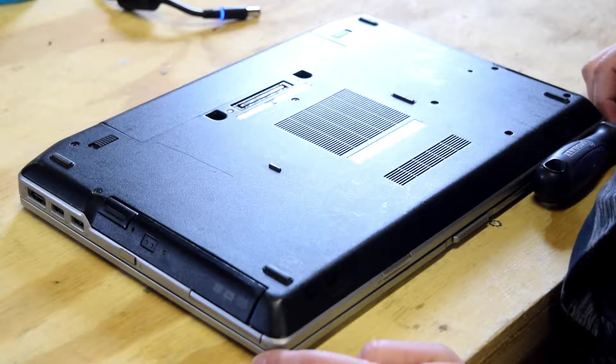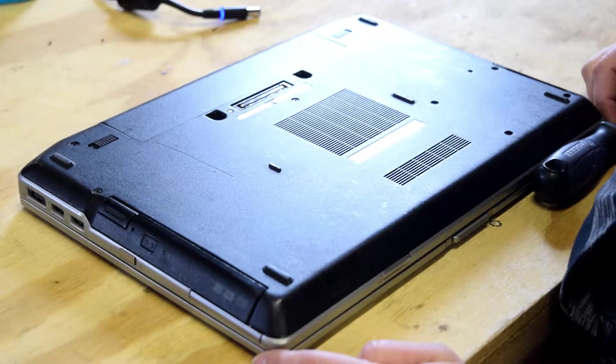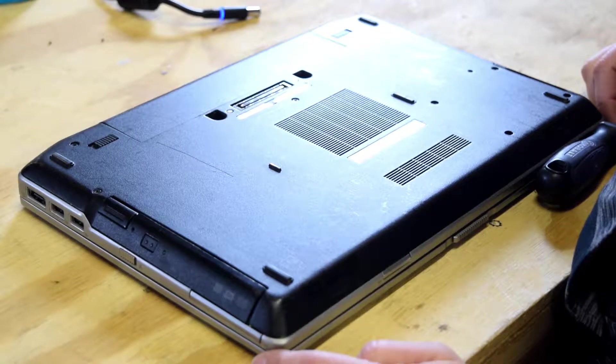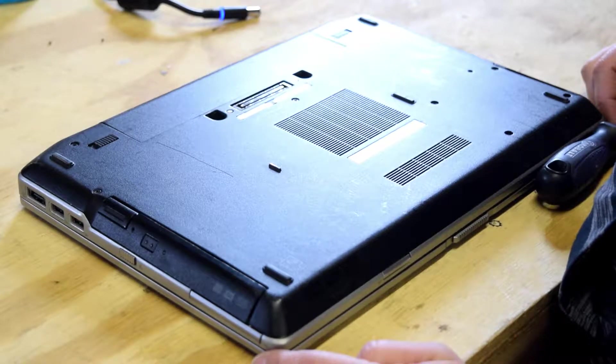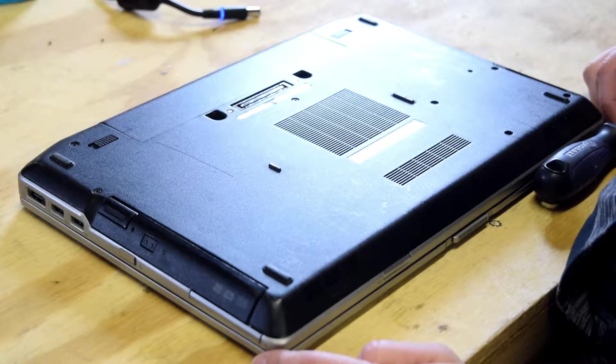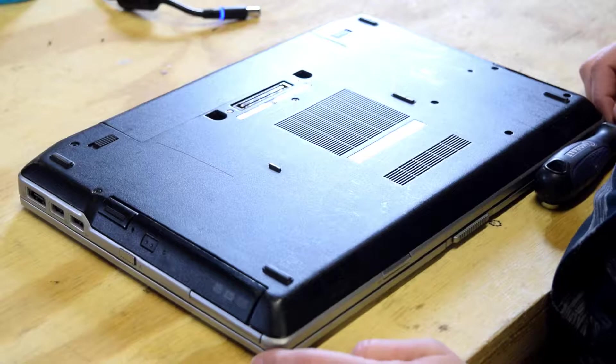Today we're going to show you how to change the memory on a Dell E6420 Latitude Laptop.